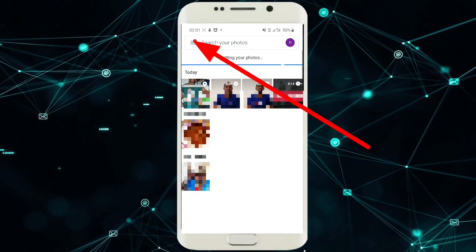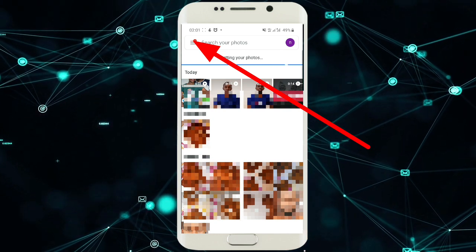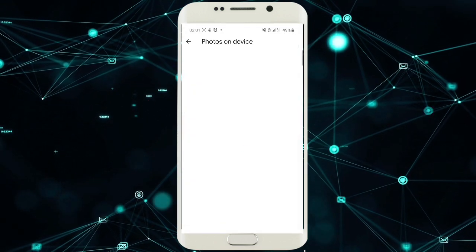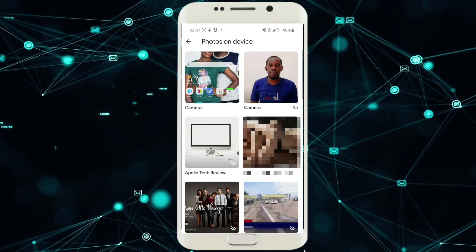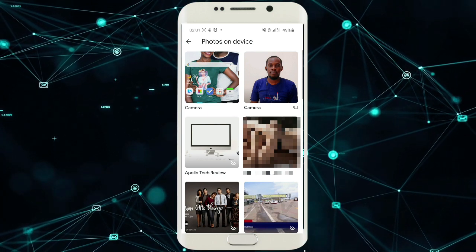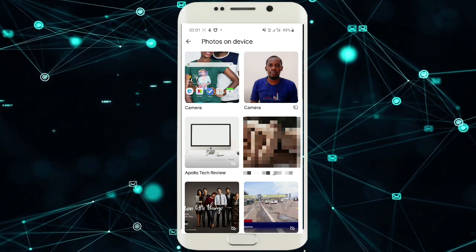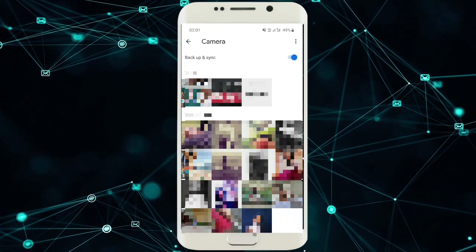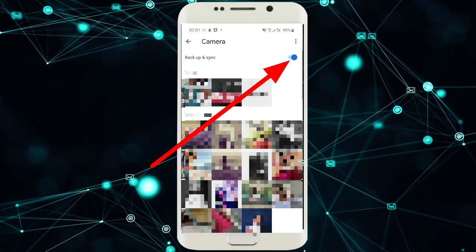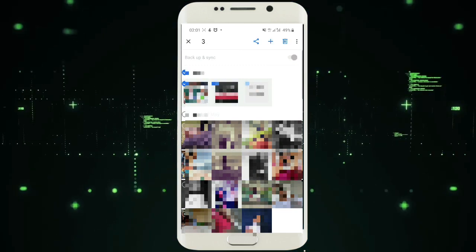Another important thing you have to do: go to the option to open device folders. After opening device folders, choose the folder you want to upload. For example, if you want to upload camera photos, open the camera photos folder and activate it. Mine is already activated, but you need to activate yours.